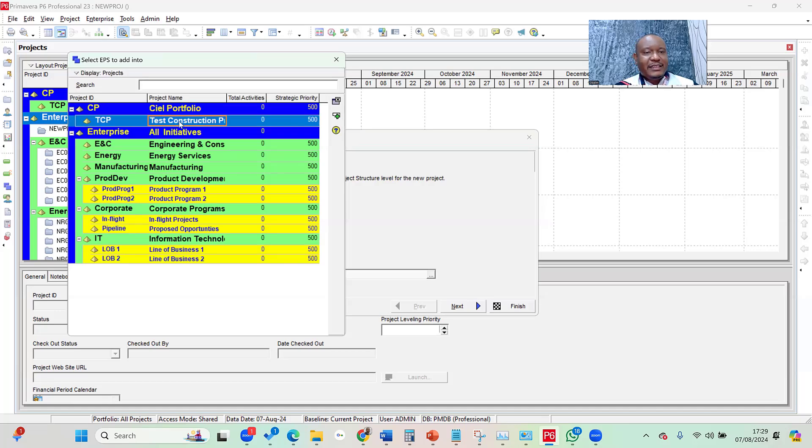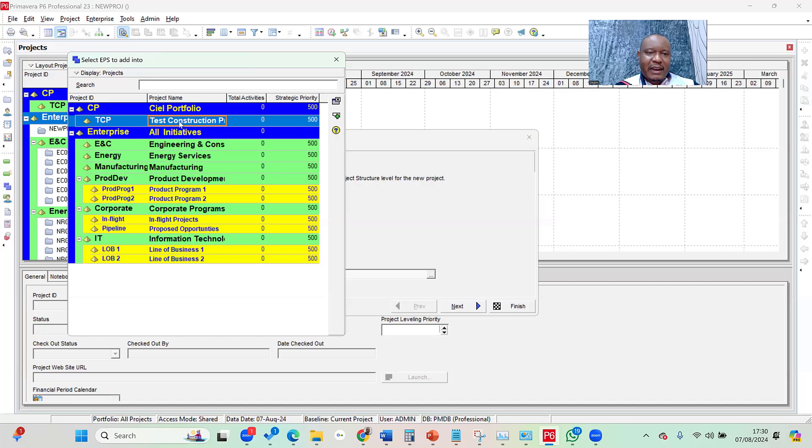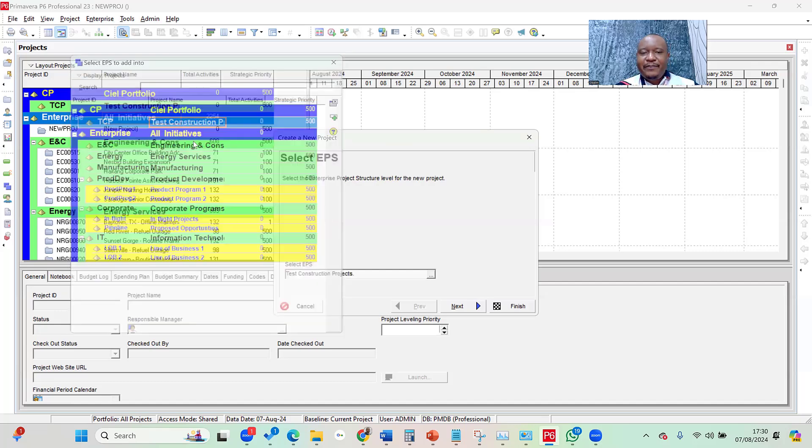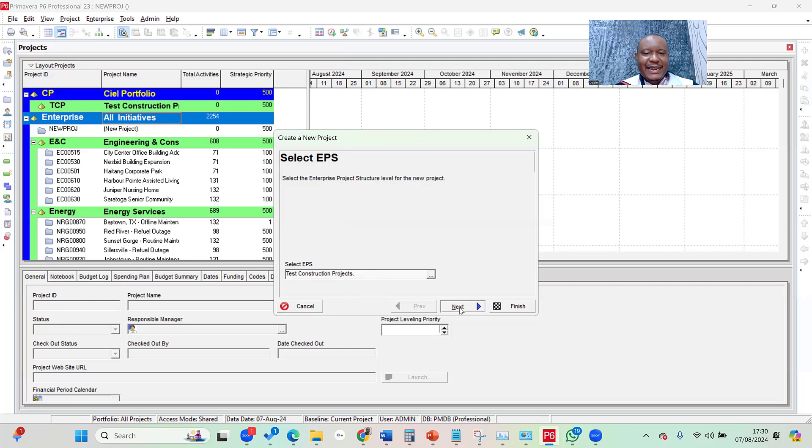In this case, don't forget, we are working with the TCP, that's the Test Construction Project. So that's the EPS we want to put it under, that's the program we want to put it under. So to select it, I can simply double-click on it. And then if you check my select EPS portion, you can see it's now showing Test Construction Project. Then I click on next.